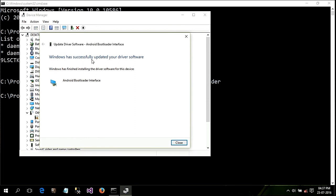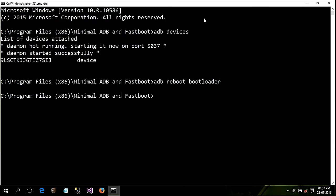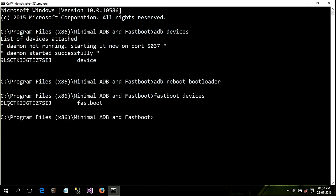Now you can see Windows has successfully updated your driver software. Close that. To check that you successfully installed your driver, just type the following command: fastboot devices. If you see a random serial number, that means you have successfully installed your fastboot driver.